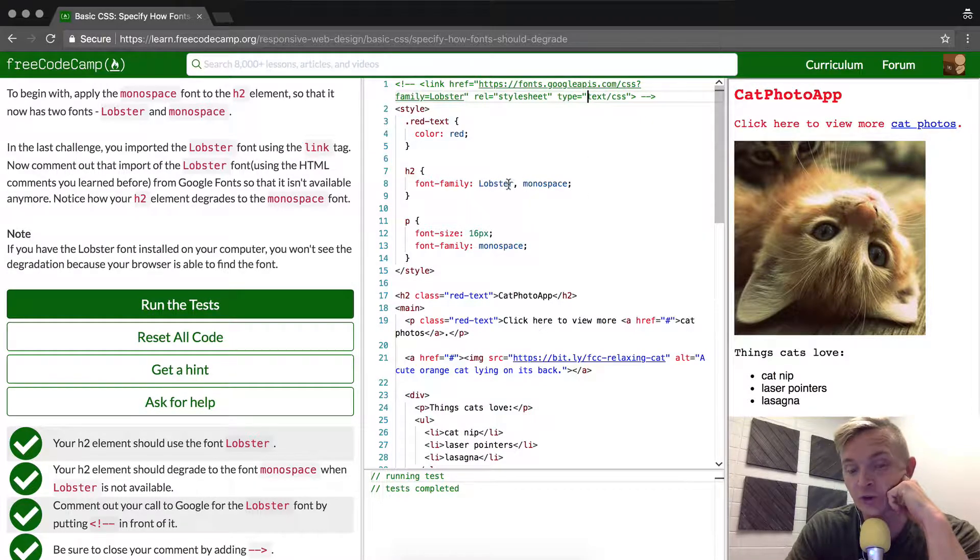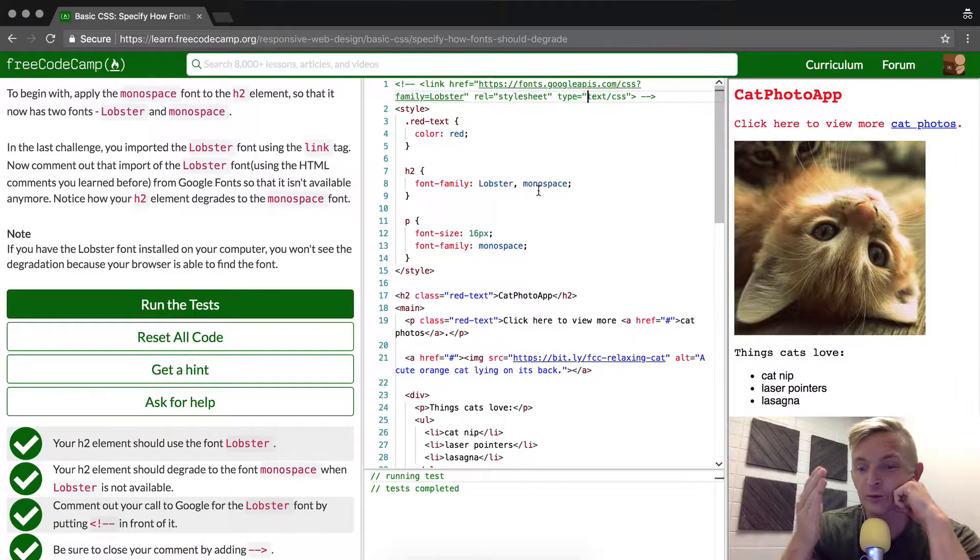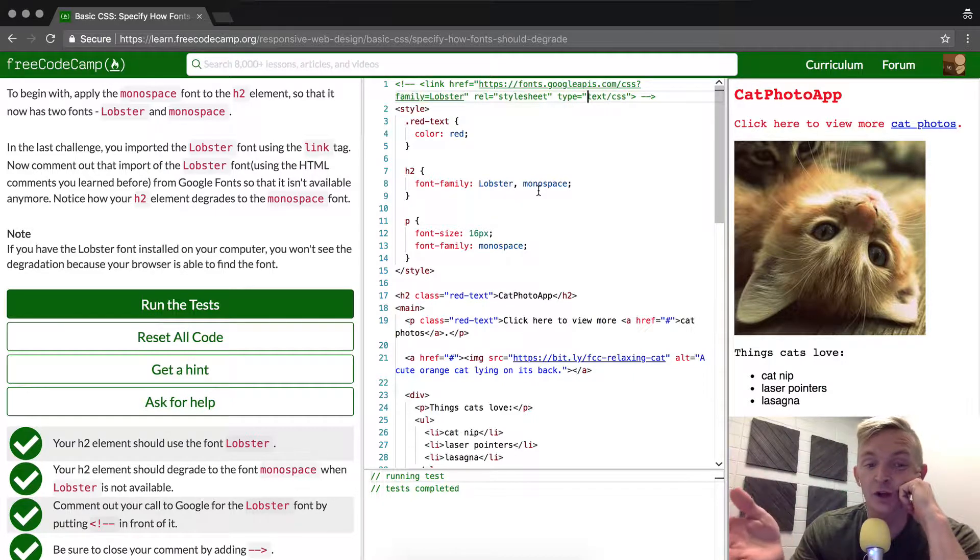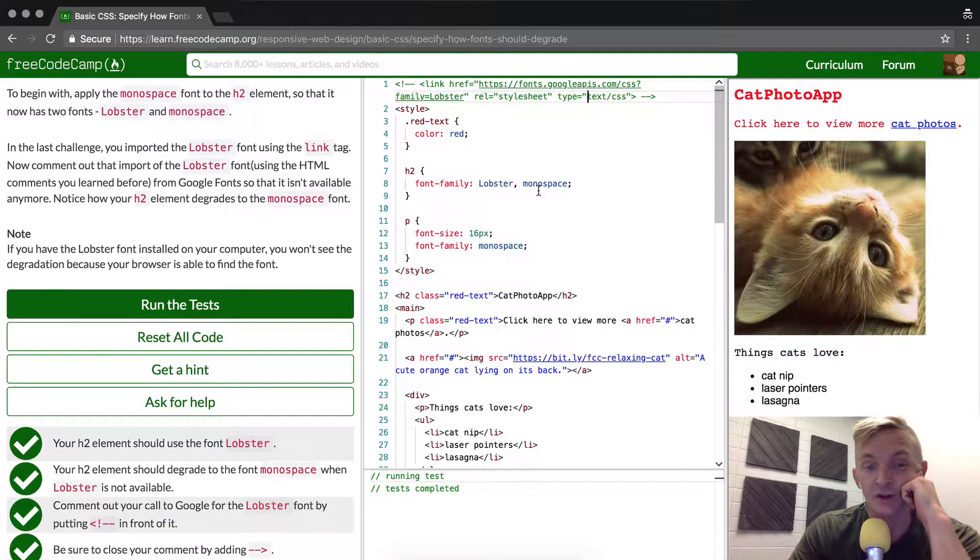So you have control even in cases where your most preferred font isn't available to the browser of the user of your website. I hope that makes sense.